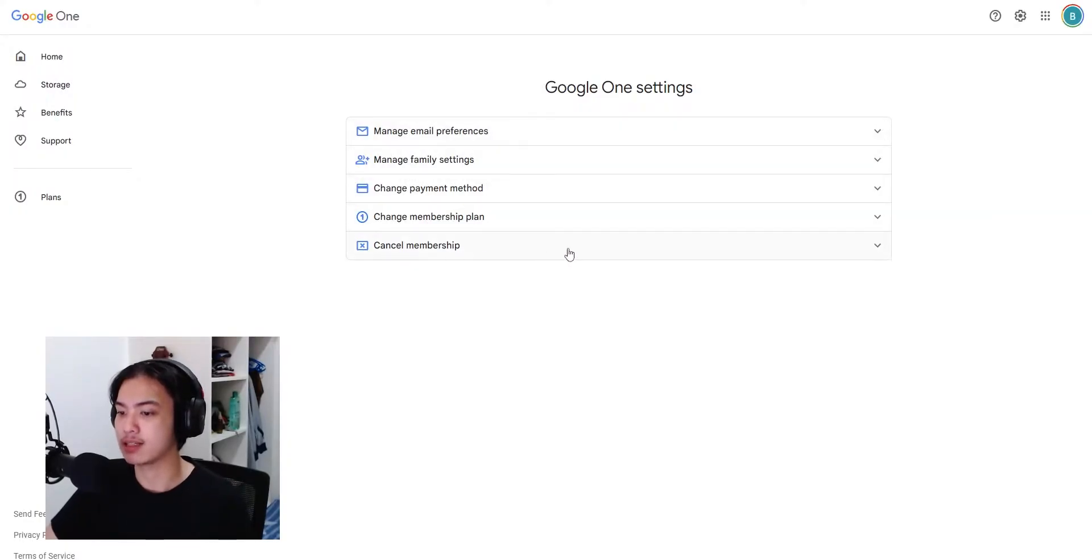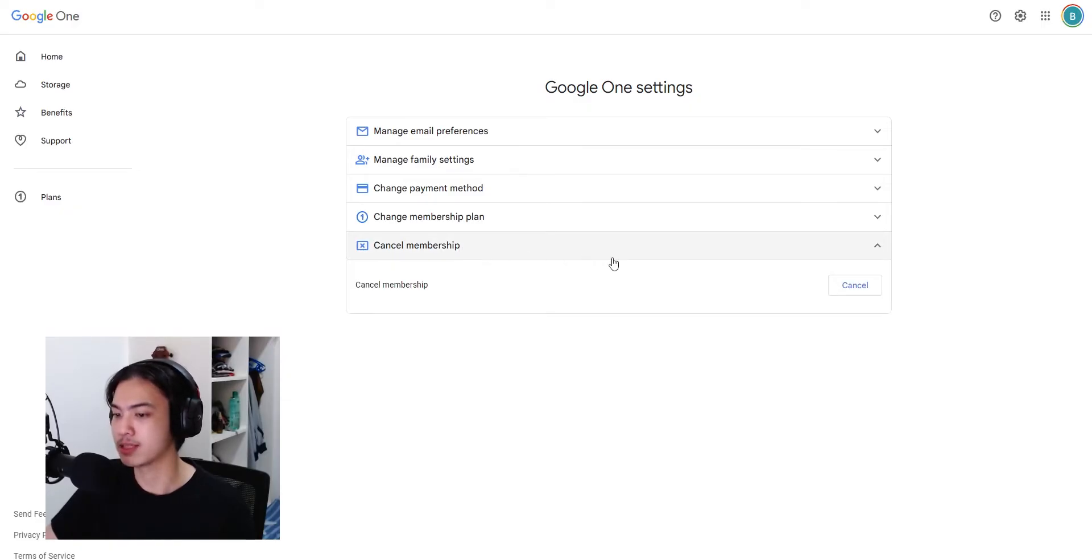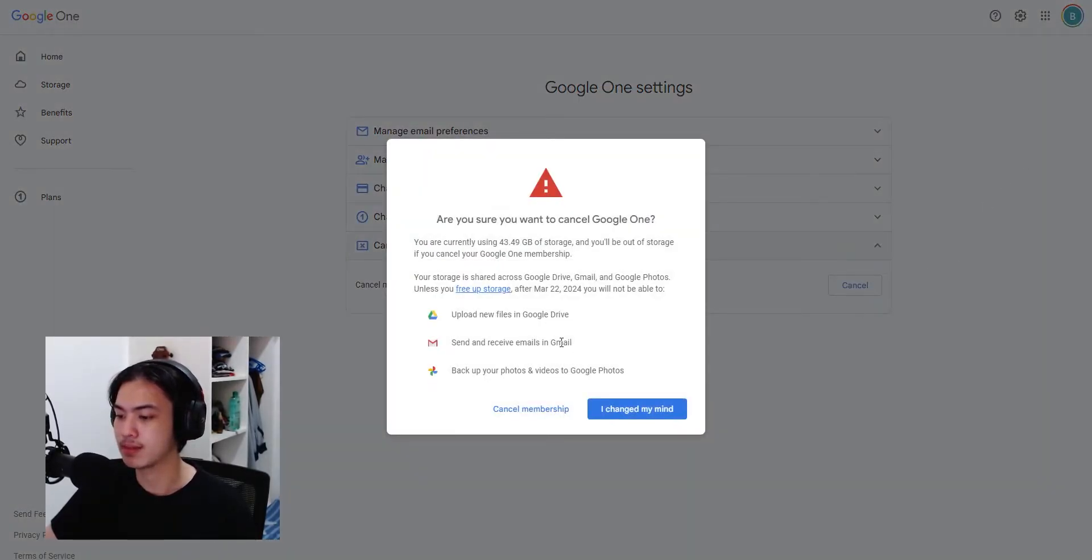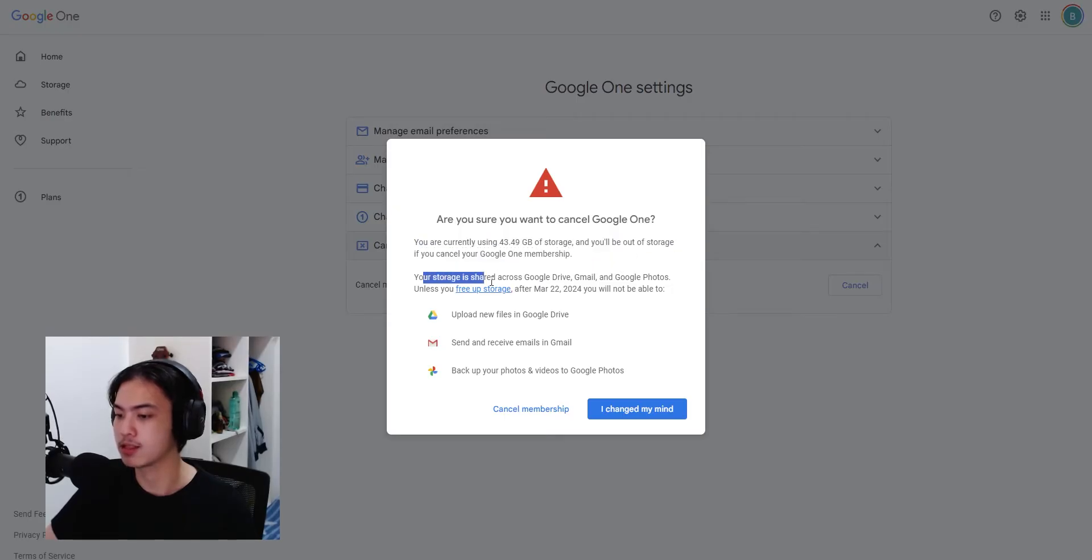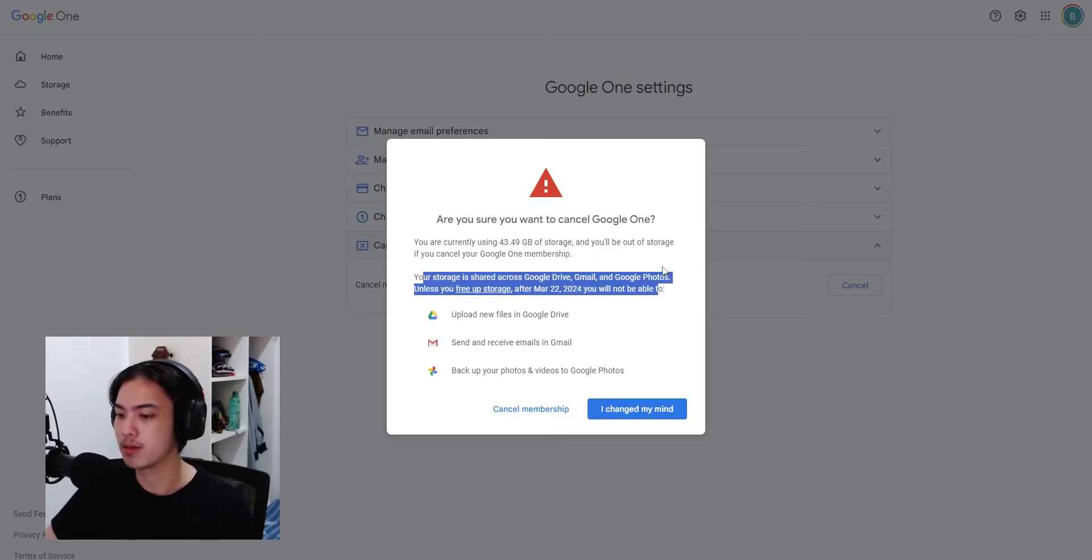And you can just go ahead and click on cancel membership, press cancel. There you go, you're currently using this plan and you'll be out if you cancel. Your storage, share the cost, and other features will be affected.